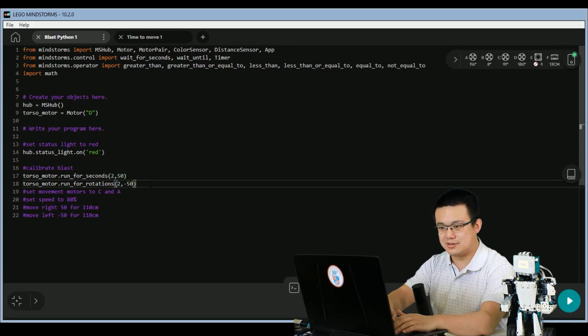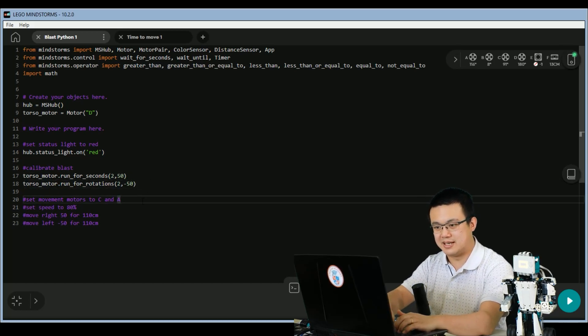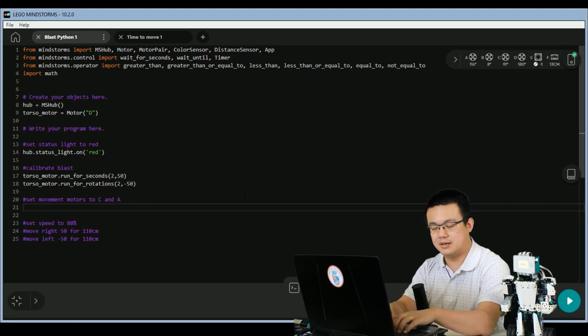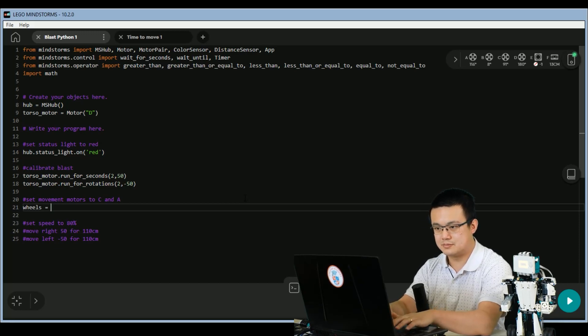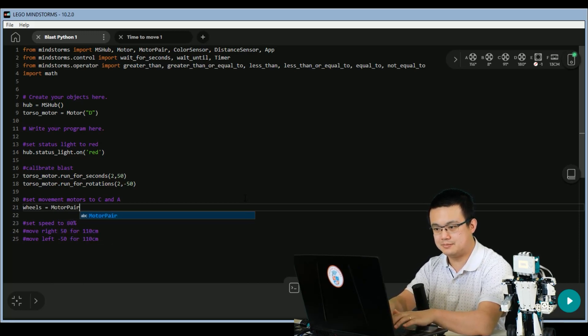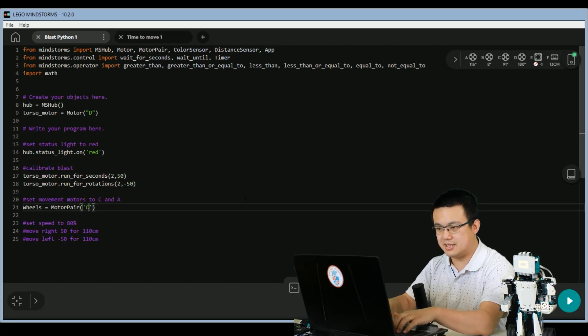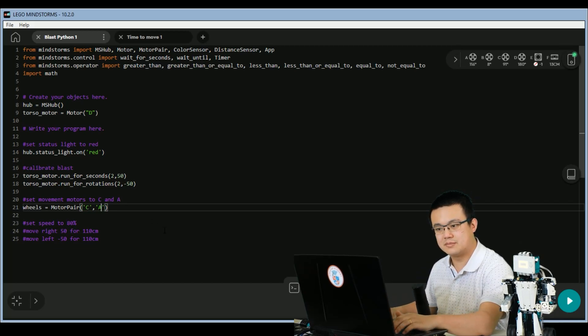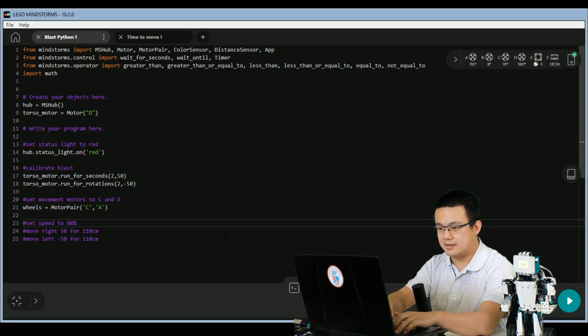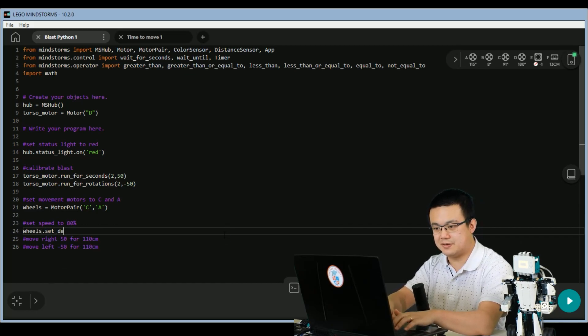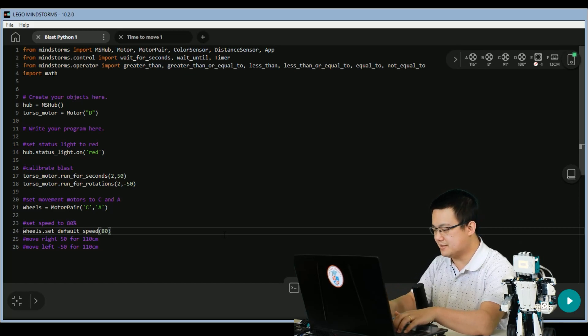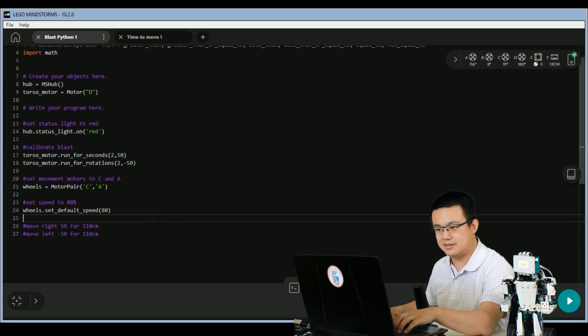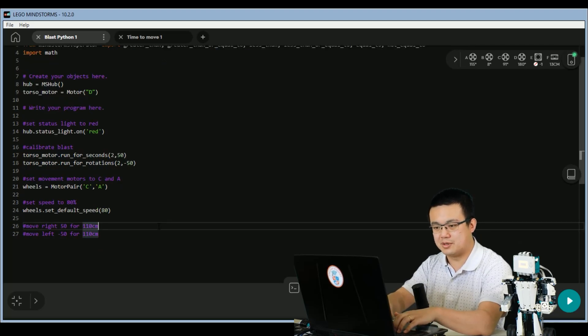After that, we are going to set the movement motors for C and A. So here, say wheels equals motor pair C and A. And then wheels dot set default speed to 80%.